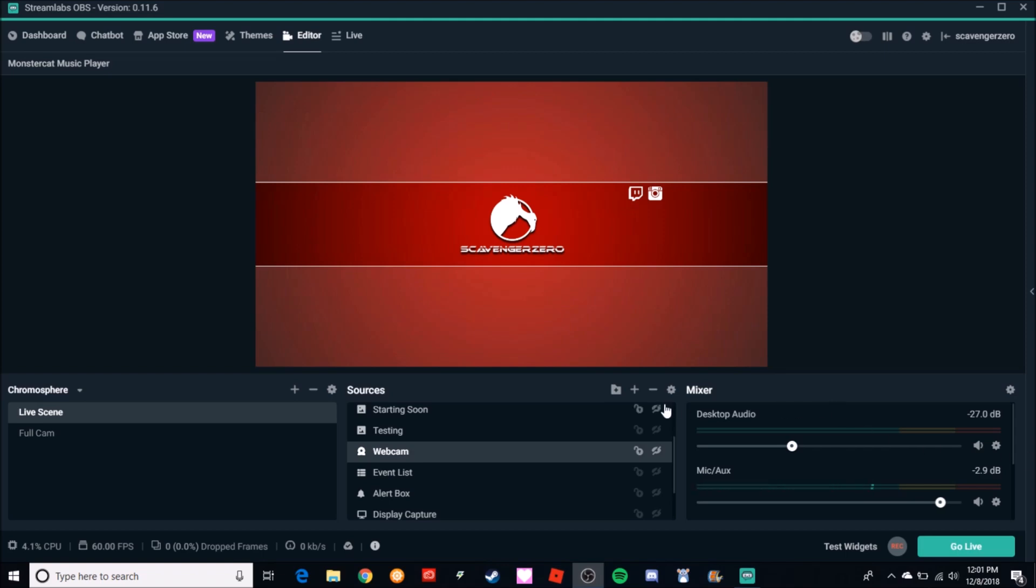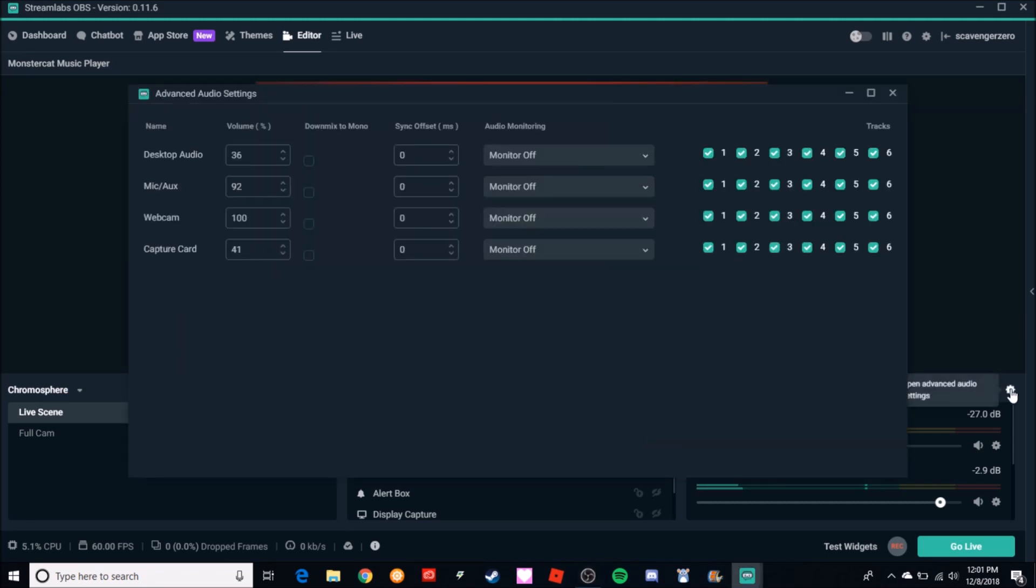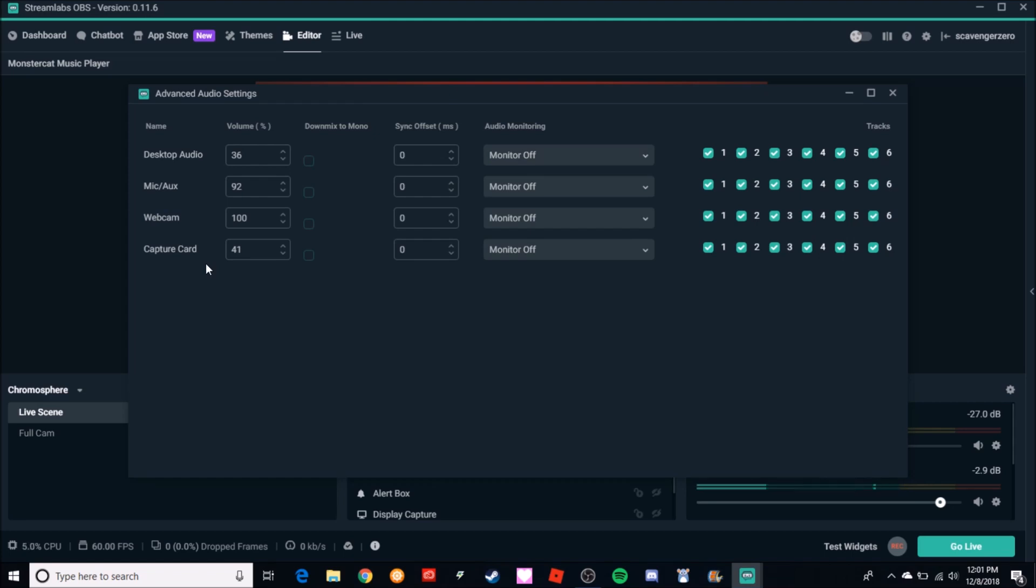First thing we want to do is I like to change my audio first. So I come over here where it says Mixer, all the way over here to this cog, click that thing, and then we have our audio settings. We have all our audio devices right here on the left of me: I've got my Desktop Audio, my Microphone, Webcam, and Capture Card.